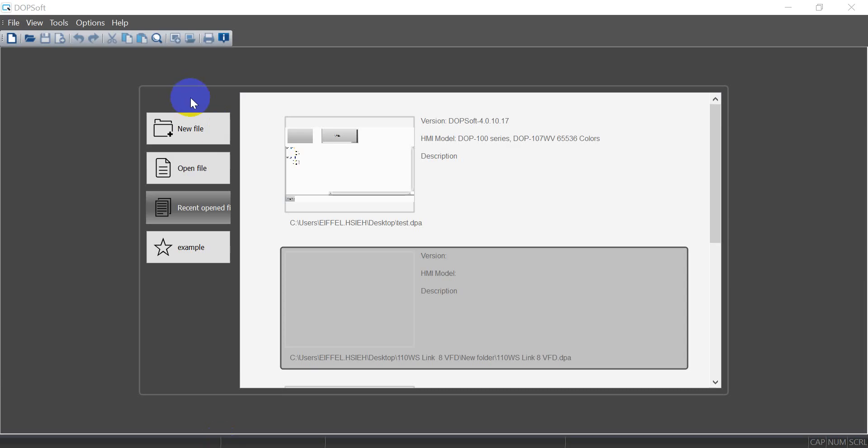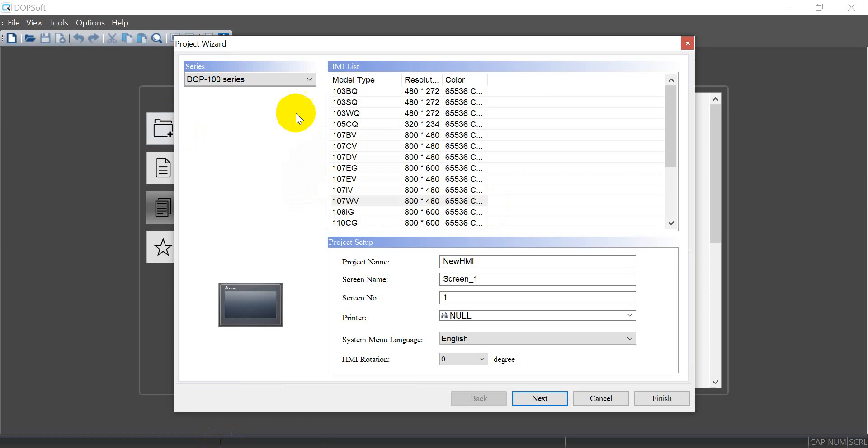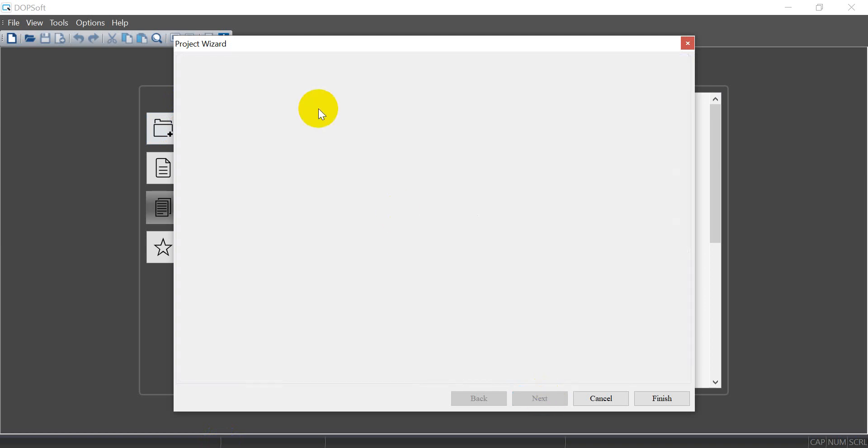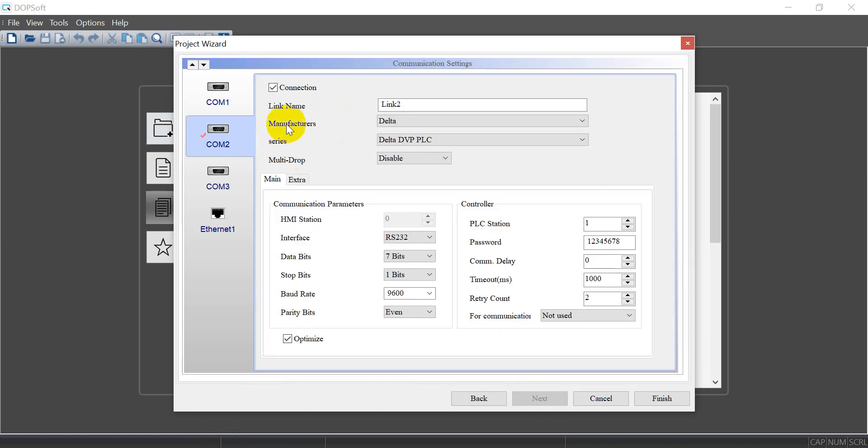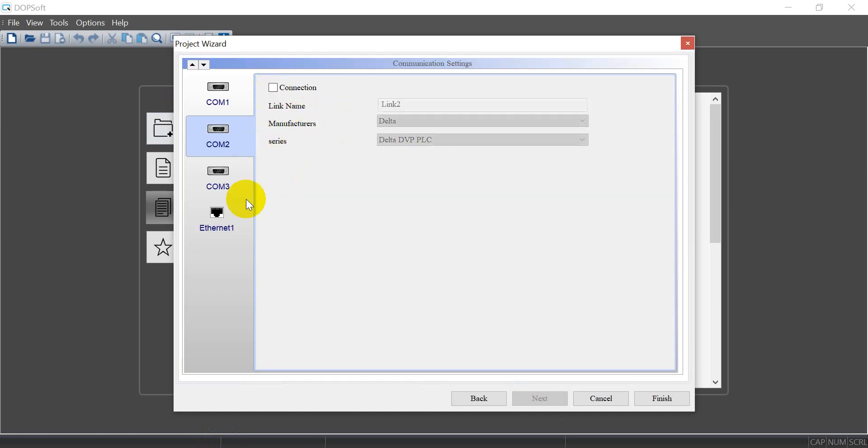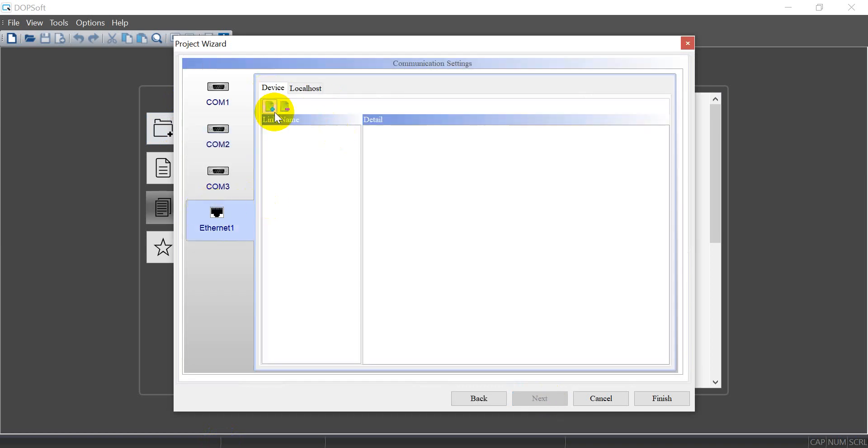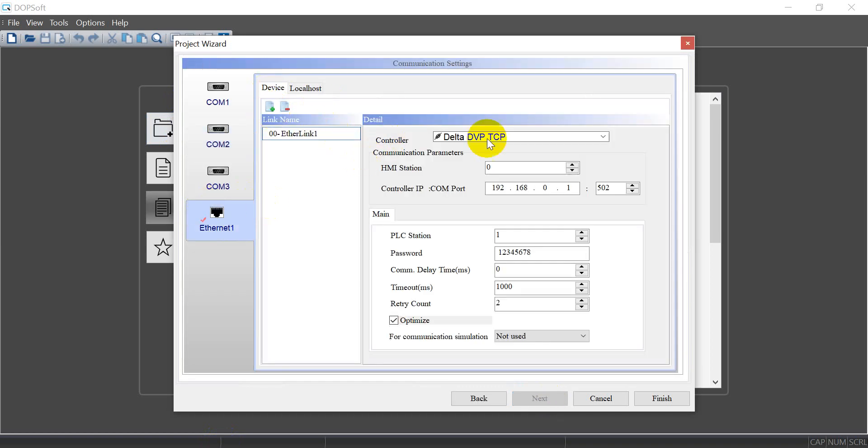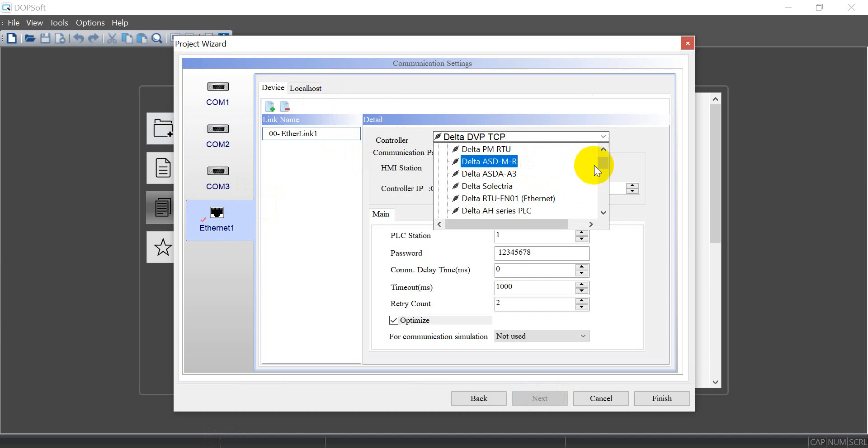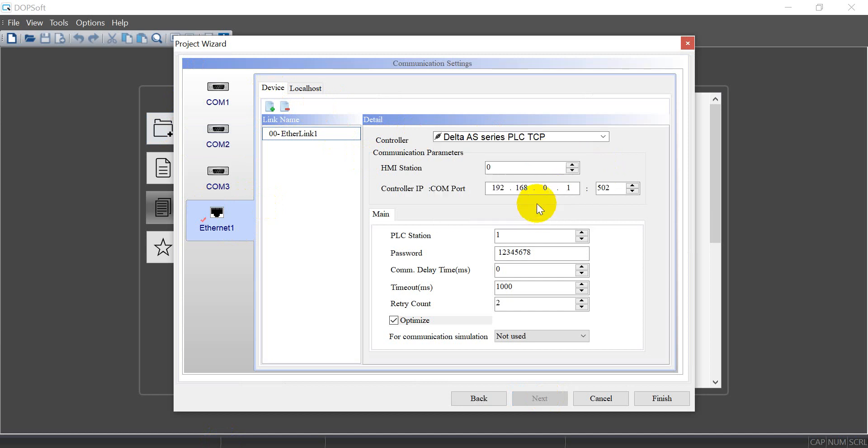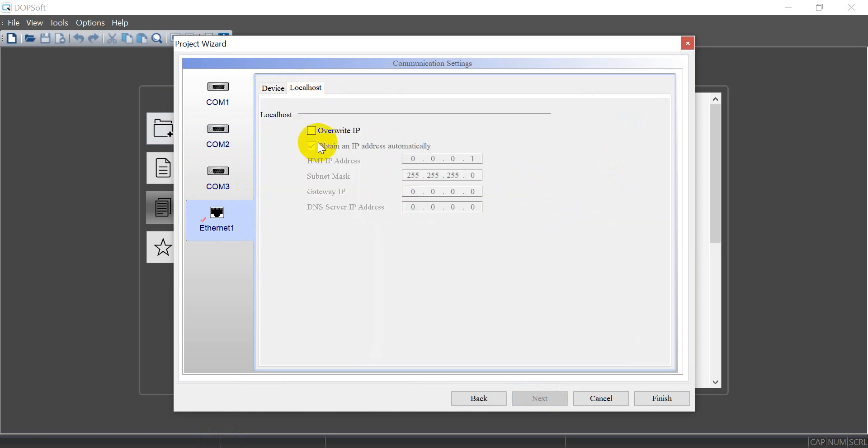After that, we create an HMI program. Make sure you select the AS PLC TCP, and the IP address is 0.1, 0.5. And then we assign the IP address of HMI.